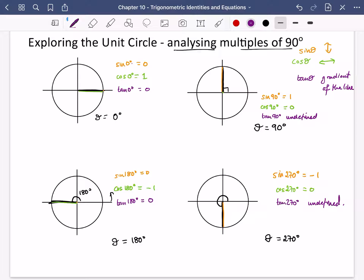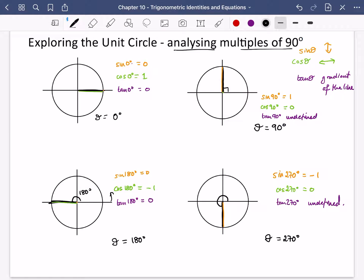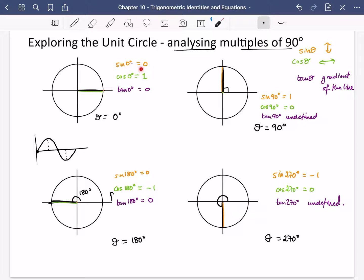If you think about these as the normal graphs, we know this is true. A quick sketch of the sine graph shows: sine of 0 is 0, sine of 90 is 1, sine of 180 is 0, and sine of 270 is -1. Checking against our values — sine of 0 is 0, correct; sine of 90 is 1; sine of 180 is 0; and sine of 270 is -1. All confirmed.